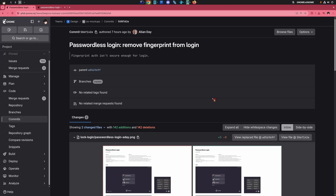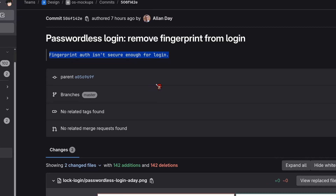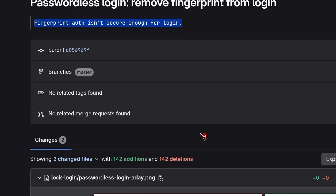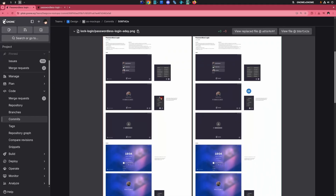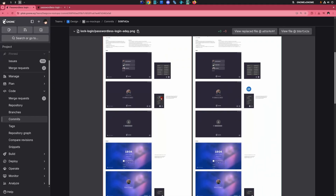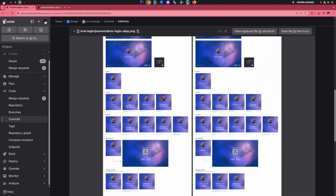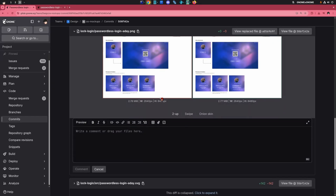Speaking of redesigns, Alan removed fingerprints from passwordless logins, so no worries anymore — no one will kill you, cut off your finger, unlock your PC, and steal your bitcoins. Unless they do it just for a hobby.